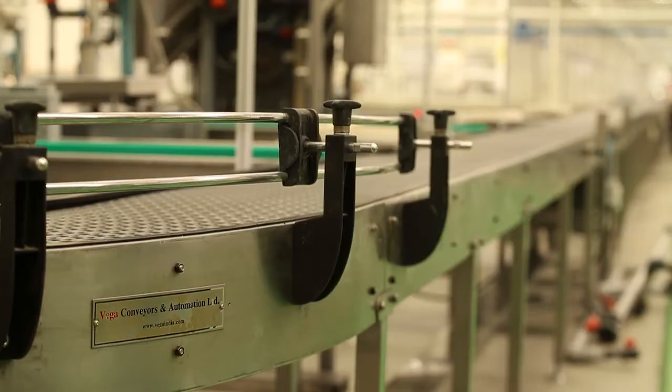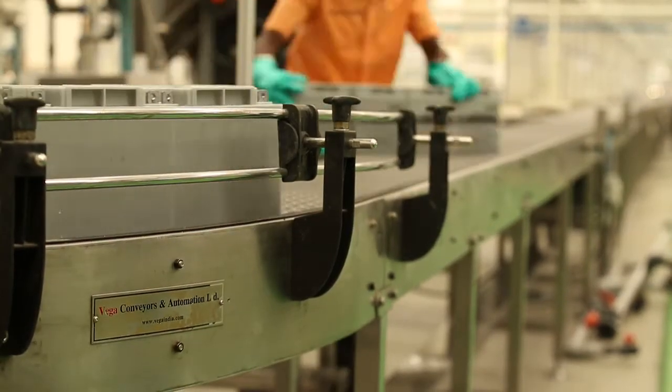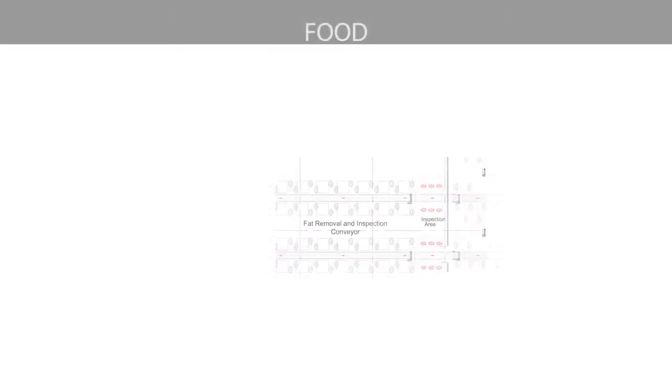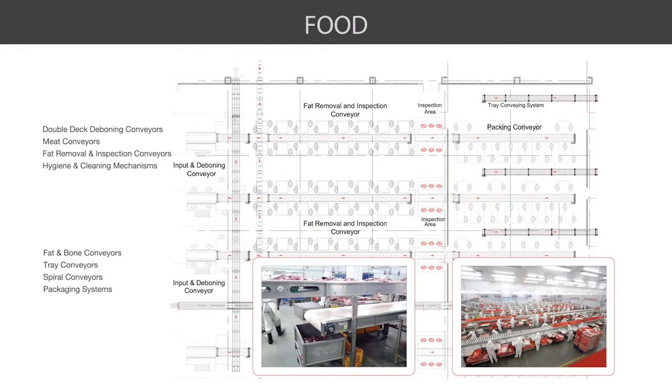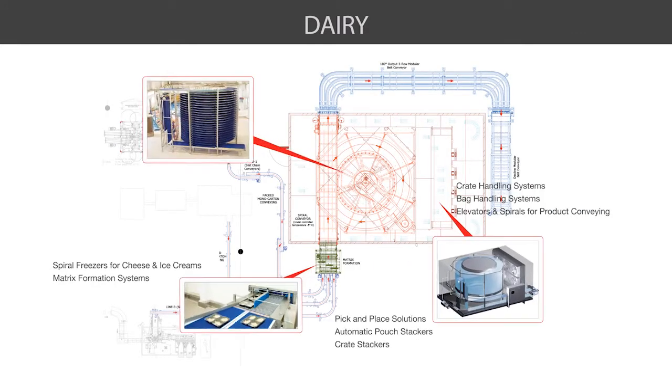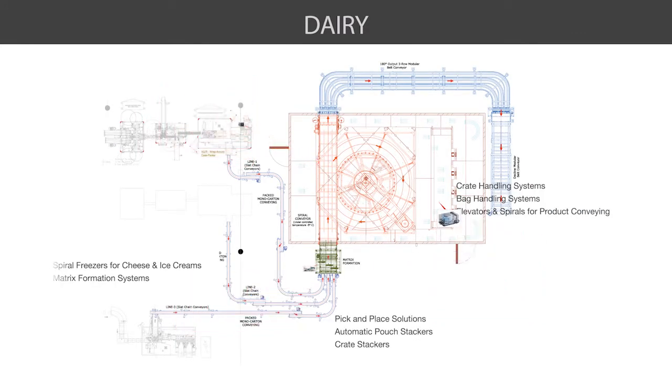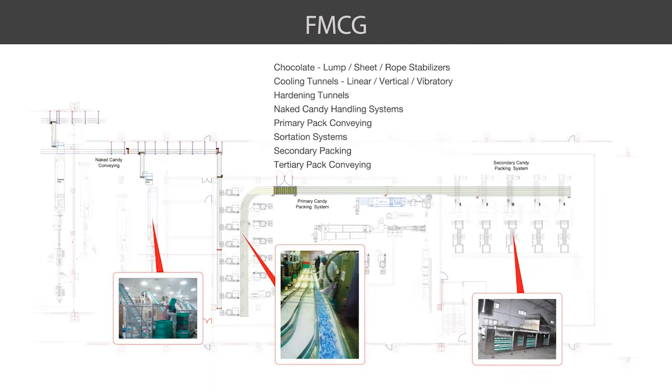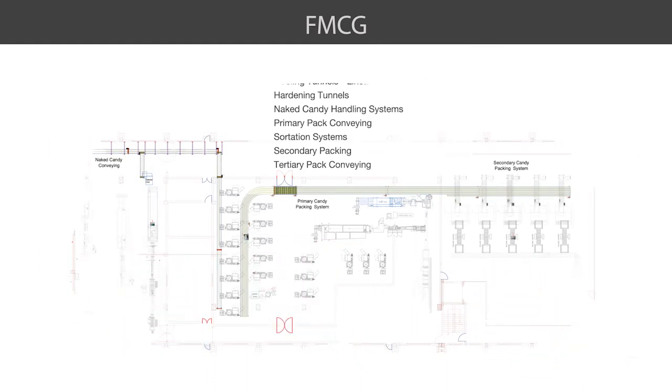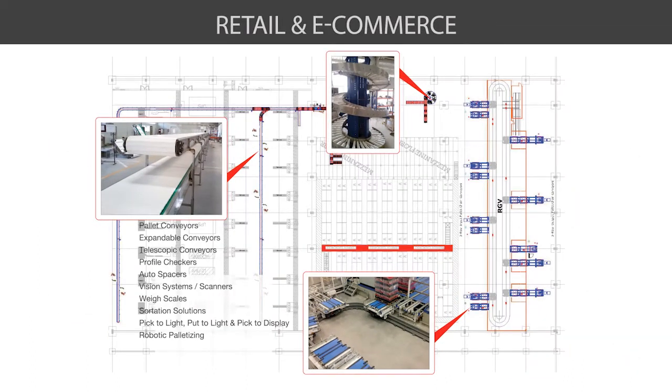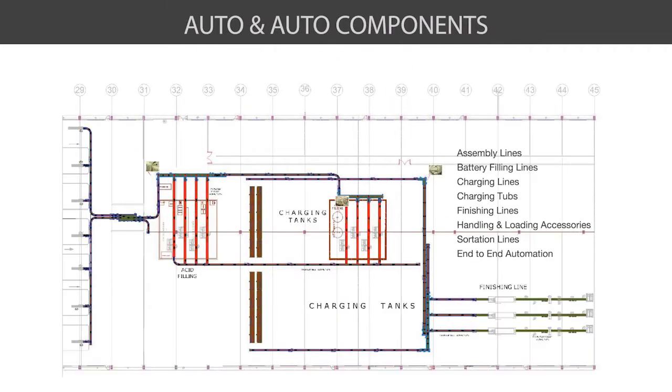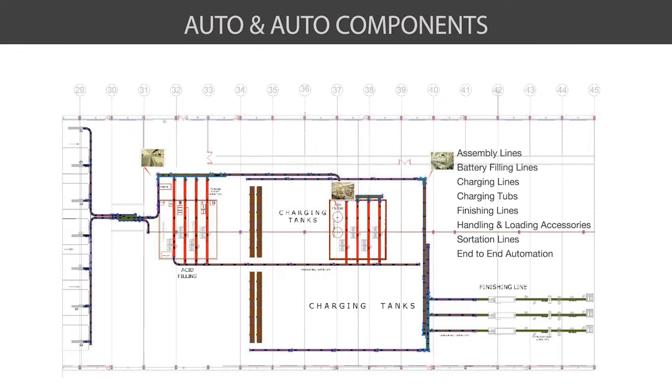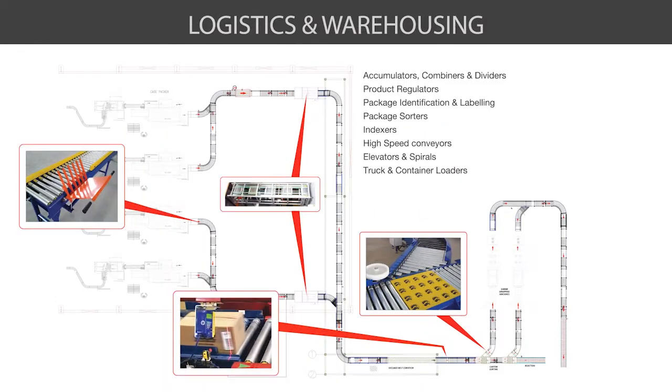Vega's product and solution offerings encompass a wide range of industrial segments such as food, dairy, FMCG, retail and e-commerce, auto and auto components, logistics and warehousing.